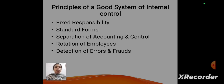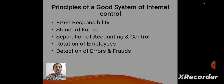The principles of a good system of internal control are: fixed responsibility, standard forms, separation of auditing, accounting and control, rotation of employees, and detection of errors and frauds. The above five are the principles of a good system of internal control.